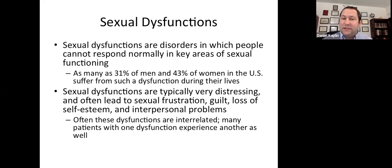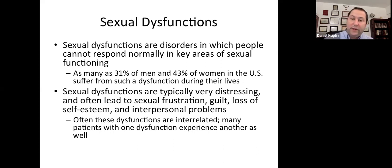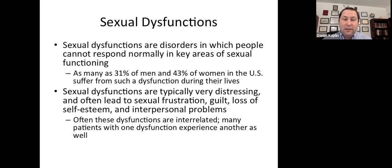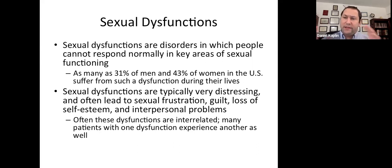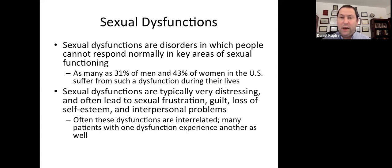Sexual dysfunction can be very embarrassing, it can be distressing, it can increase poor self-esteem, interpersonal problems, and so forth. And oftentimes these dysfunctions are interrelated, but a person can have one dysfunction on its own. However, the way we're going to conceptualize them is that sometimes one can lead to another.